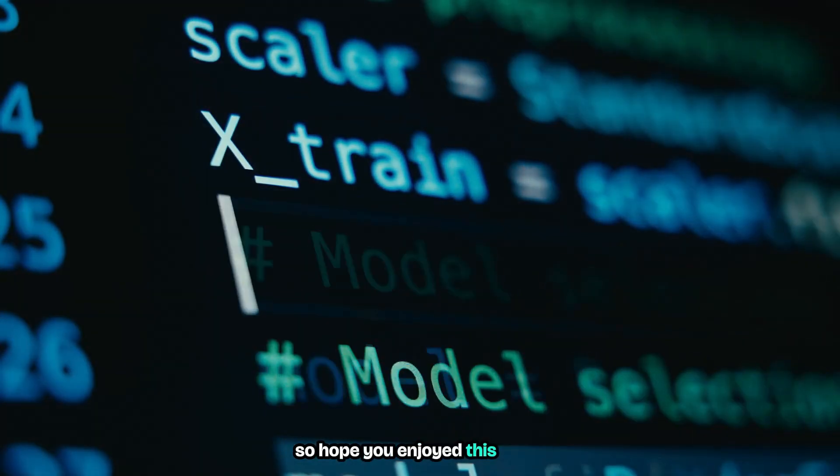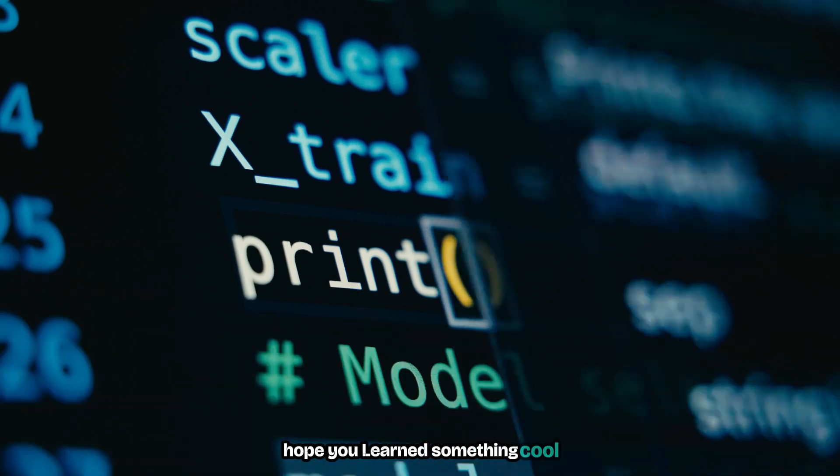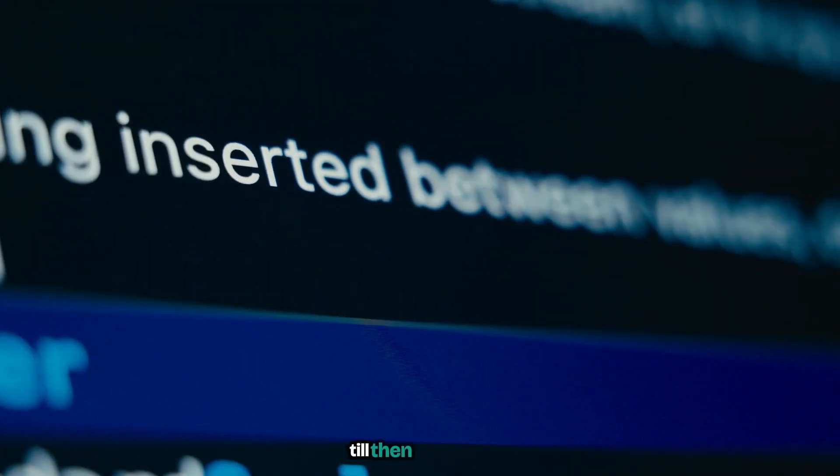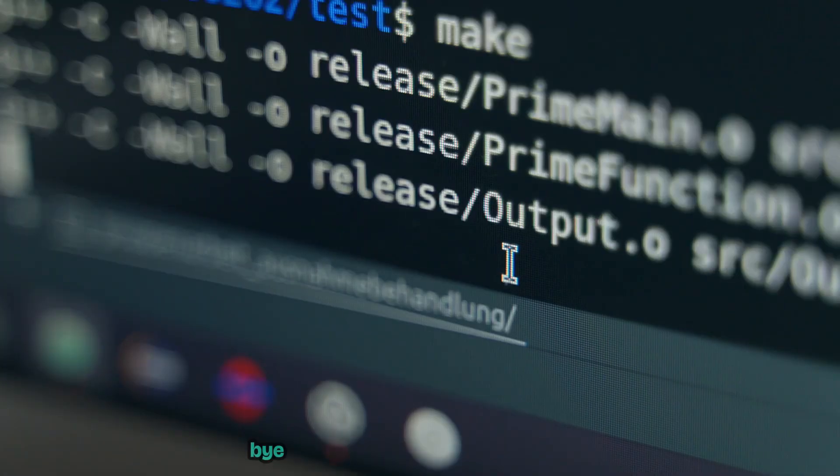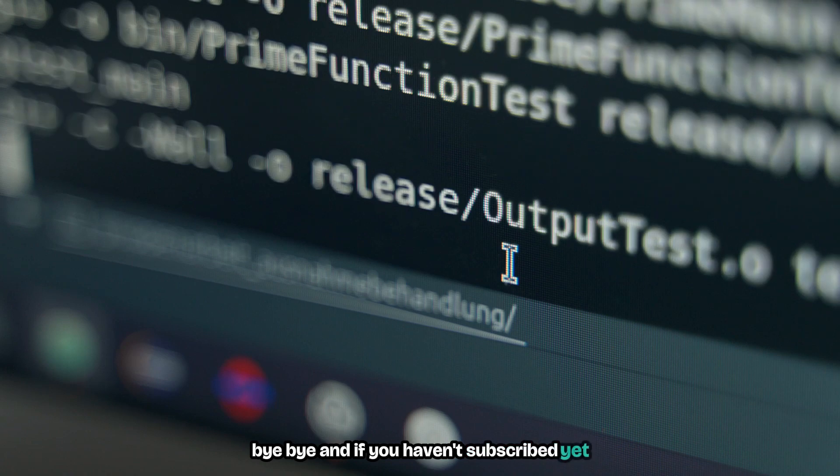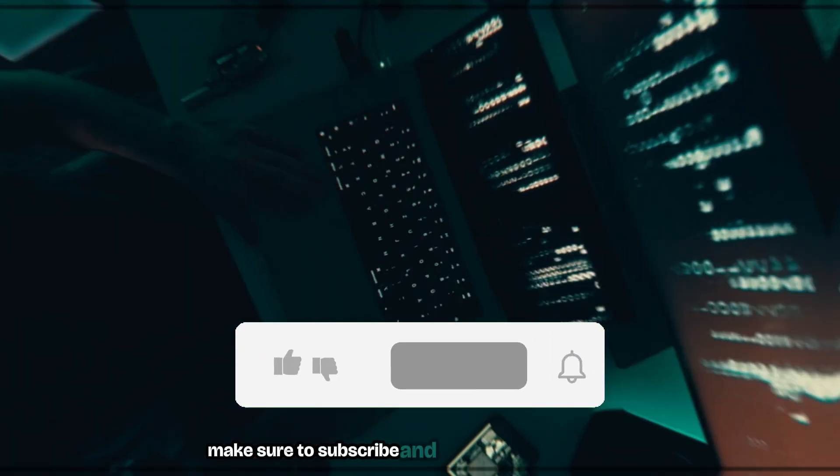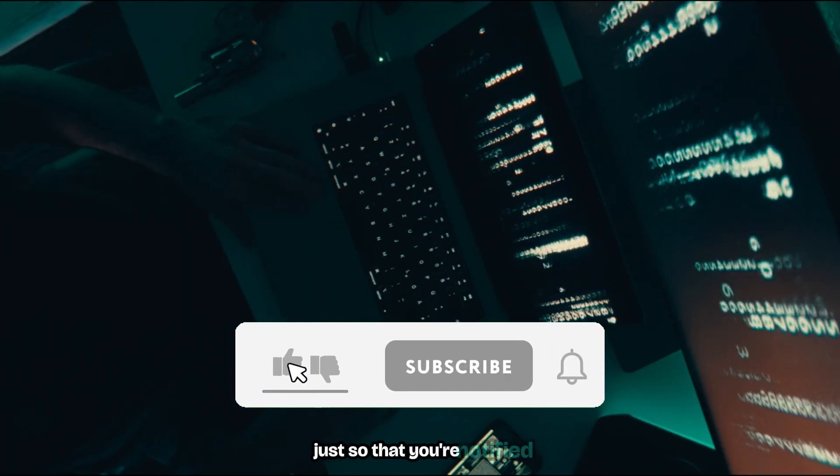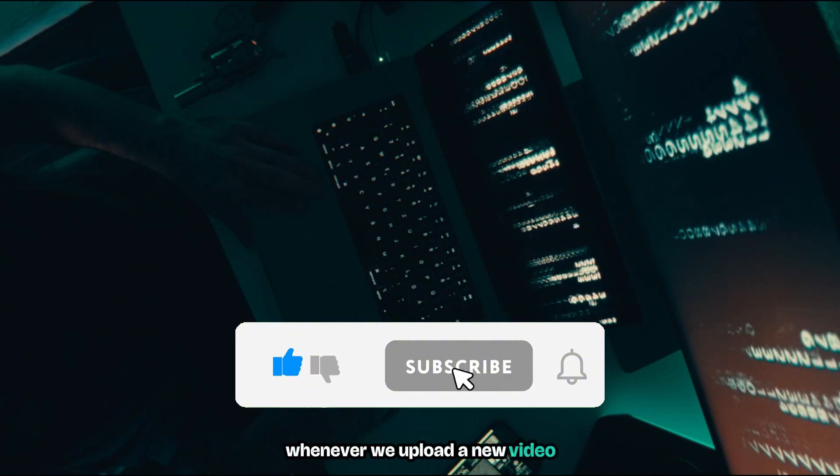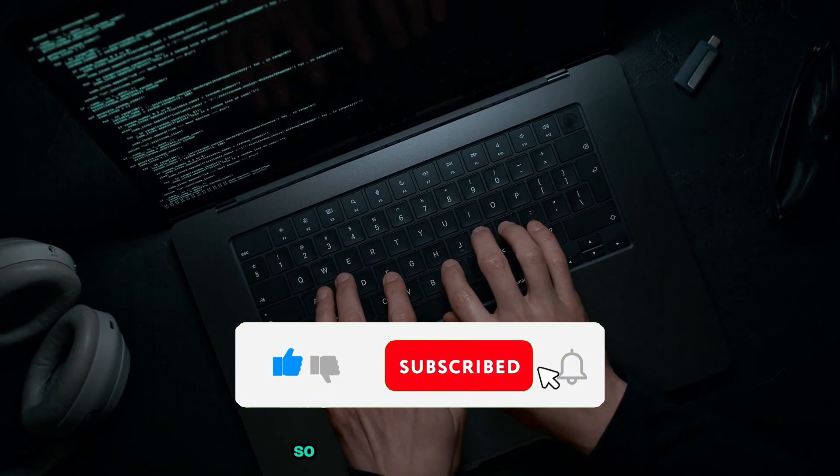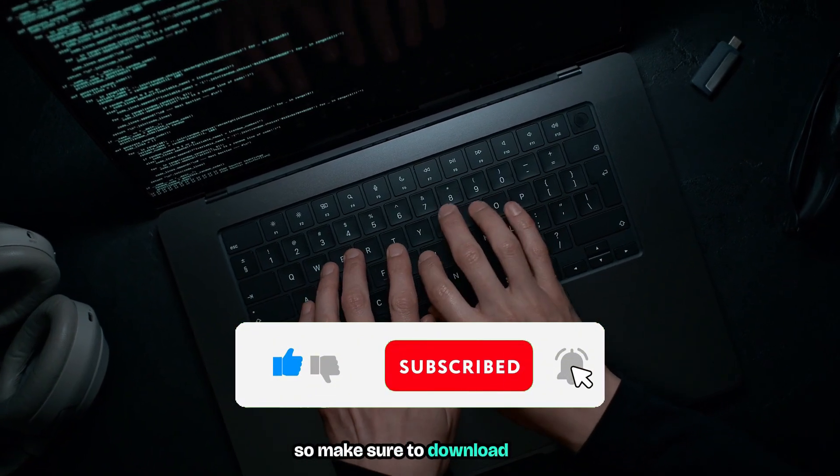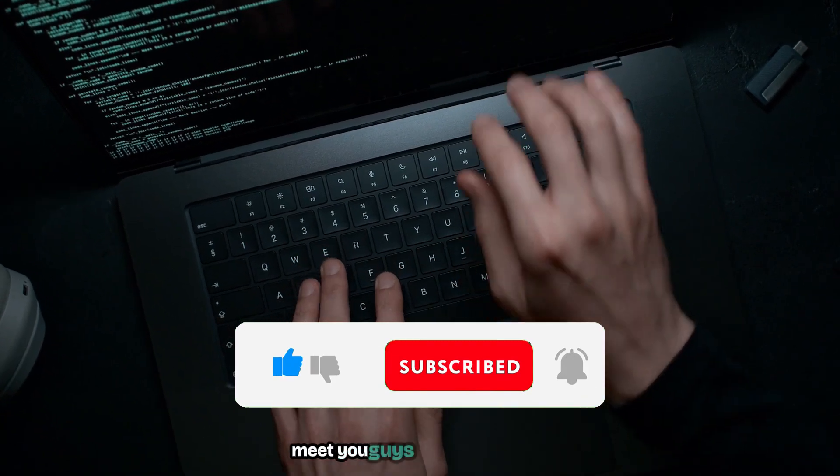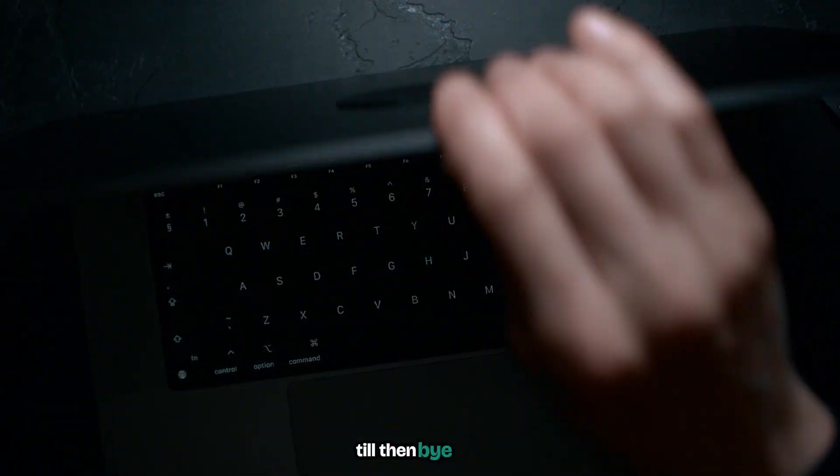And so yeah, there we have it. Hope you enjoyed this video and learned something cool. Meet you guys in the next video, till then take care, bye bye. And if you haven't subscribed yet make sure to subscribe and turn the notification bell so that you're notified whenever we upload a new video. The source code is in the description, so make sure to download that, play with it, have fun.